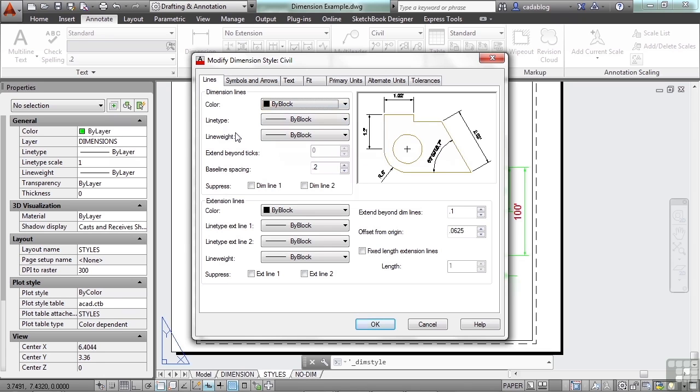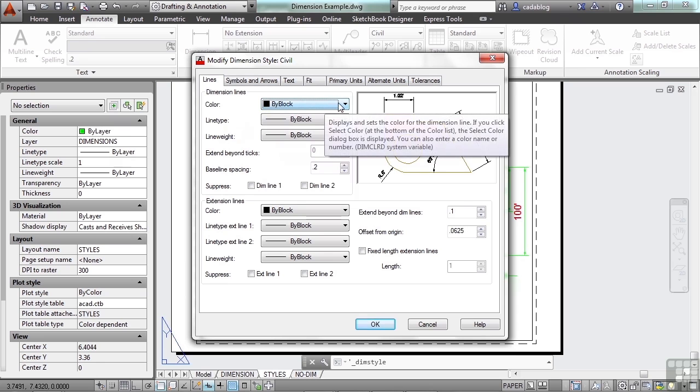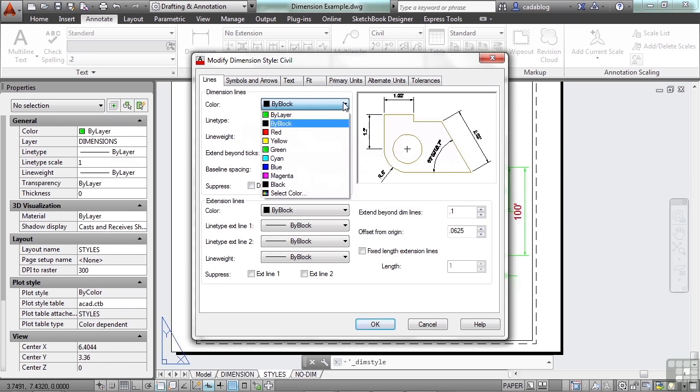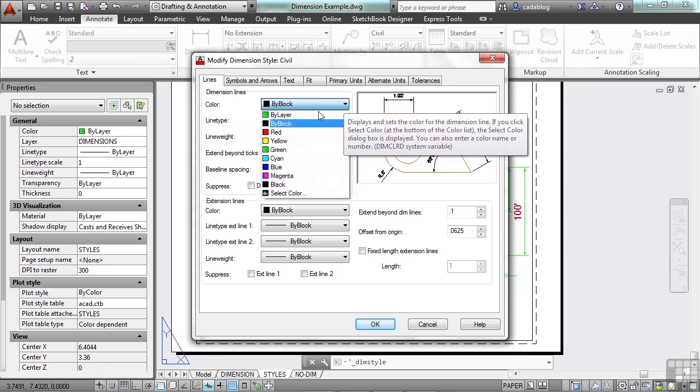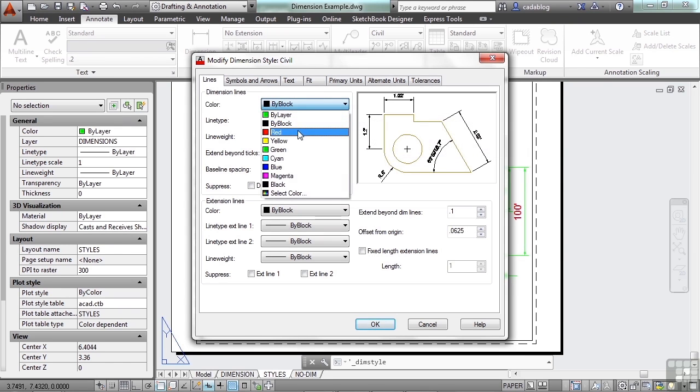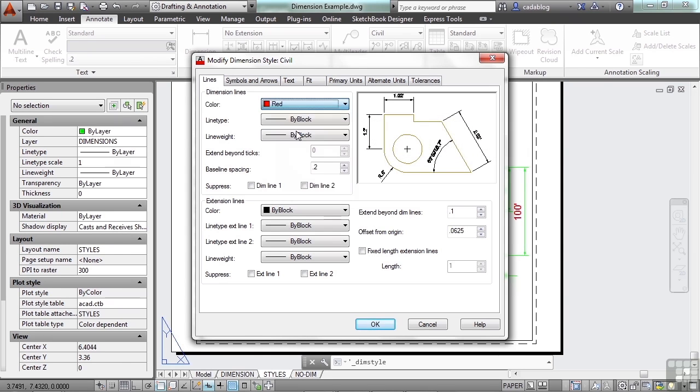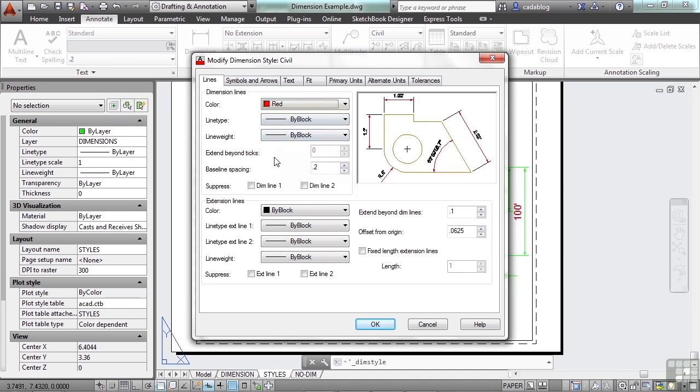These settings here will override anything that is controlled by your layer. So if your layer is set to a color of green but you want it to be red, regardless of the layer settings, you can set it that way and it shows here.